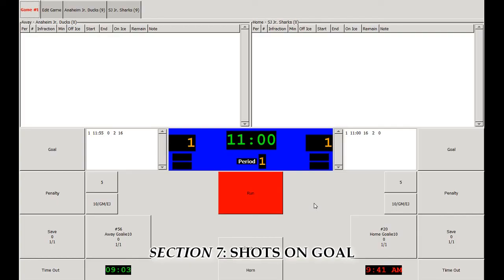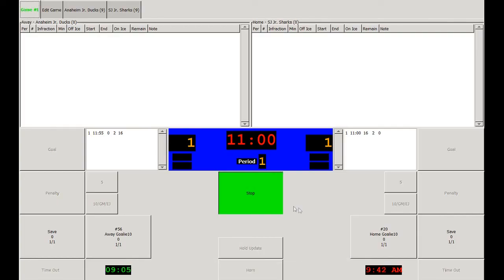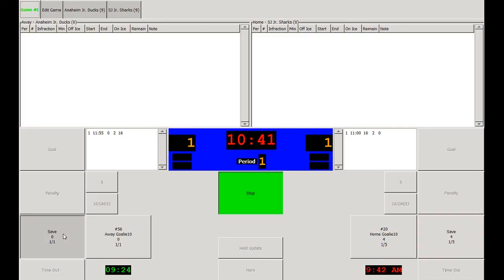Now we've cleared out the penalties and we're going to go over shots on goal. In order to award shots on goal for a team or saves for a goaltender, click on the Save button. As you can see, it's incremented to the point that the goaltender now has 5 saves. Also note that the 1 on the other side of the hash mark denotes how many goals they've given up. We'll do the same thing for the away goalie, incrementing their save total to 5 — and again, the away goalie has also given up 1 goal.